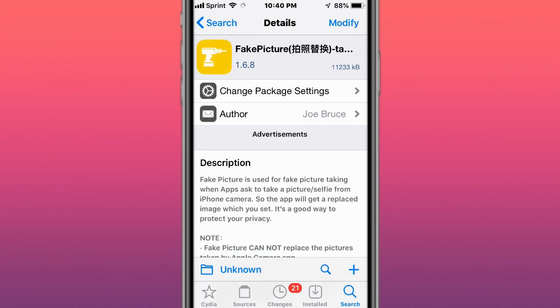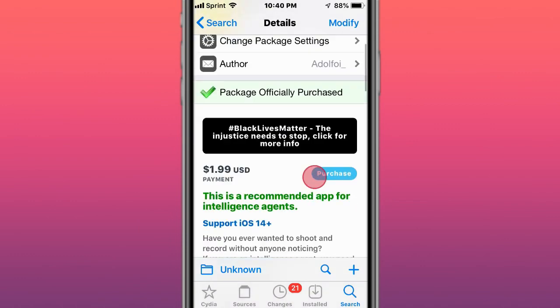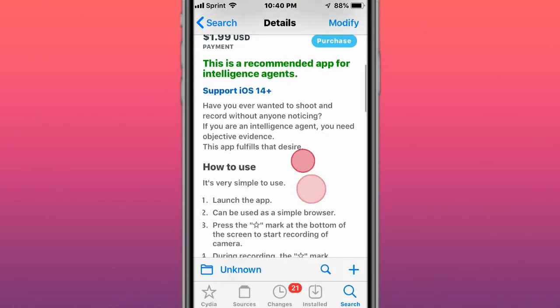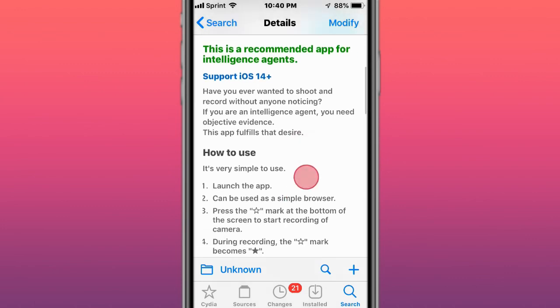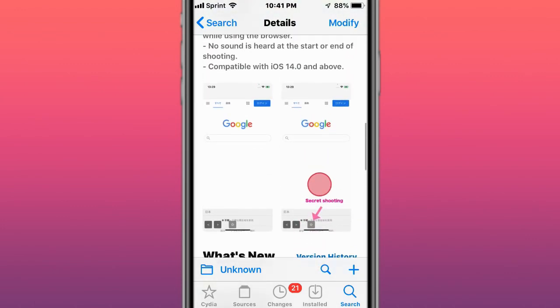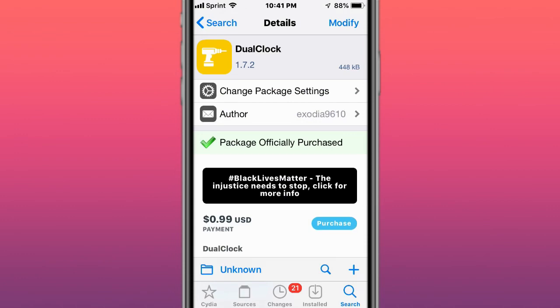Next is called Fake Picture. Use it to send a fake picture when apps ask to take a picture from the iPhone camera. There's also Agent Camera. If you want to shoot and record without anyone noticing, you can do this with this tweak. Supports iOS 14 and up, so you can record without anybody even noticing.